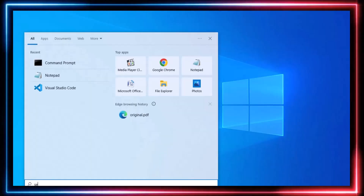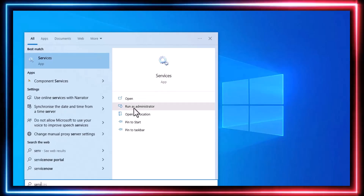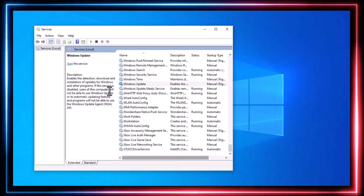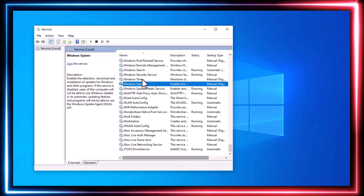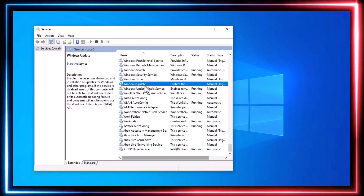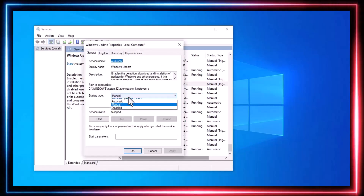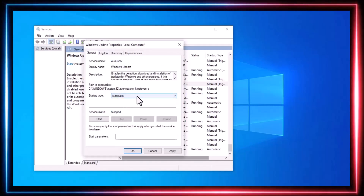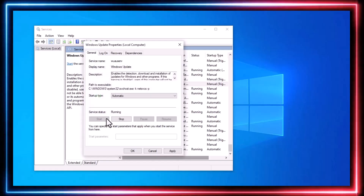Next, open the Start menu and type Services. Scroll down until you find Windows Update, open it with two clicks, click on Startup Type, and set it to Automatic. Then press the Start button and click OK.